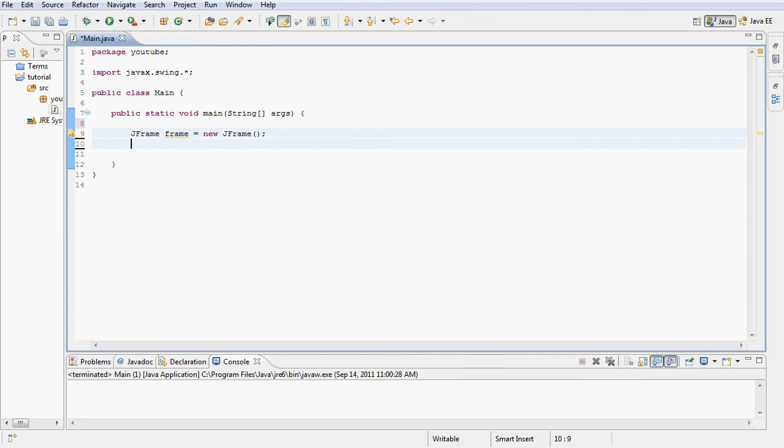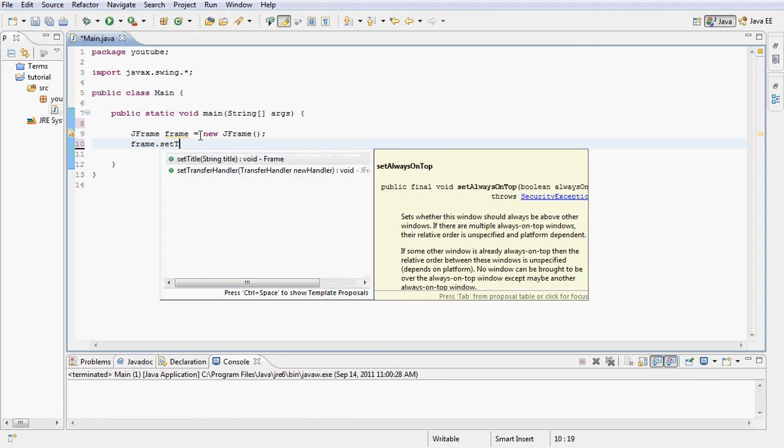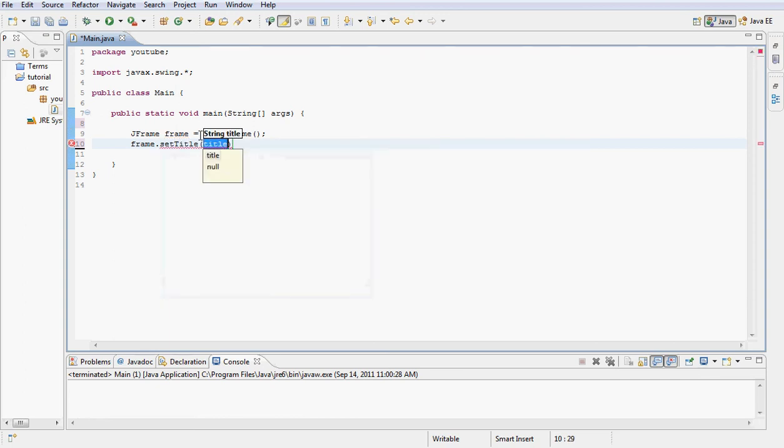So let's go ahead and type our code. Type JFrame frame equals new JFrame to create our new frame. Go ahead and type frame.setTitle to YouTube tutorial mine, sorry.